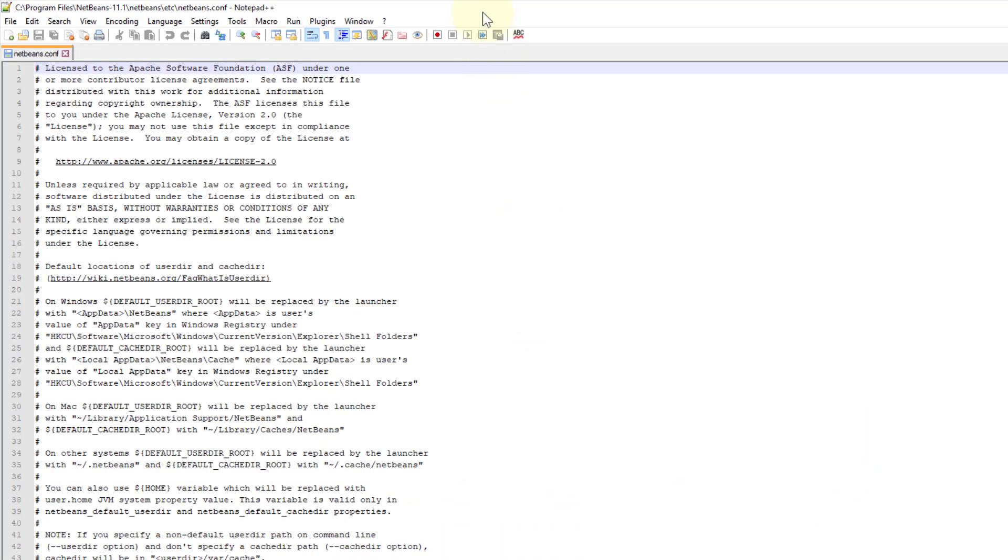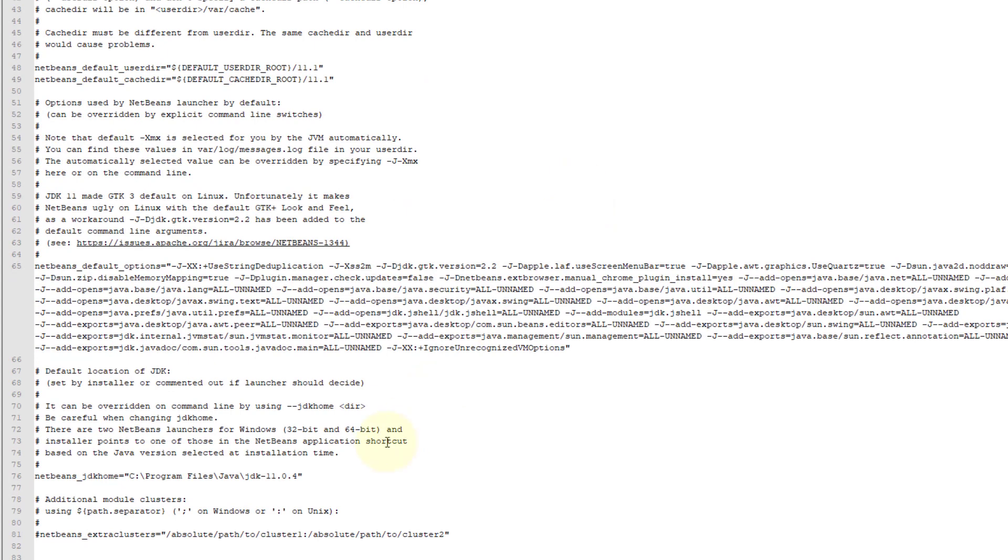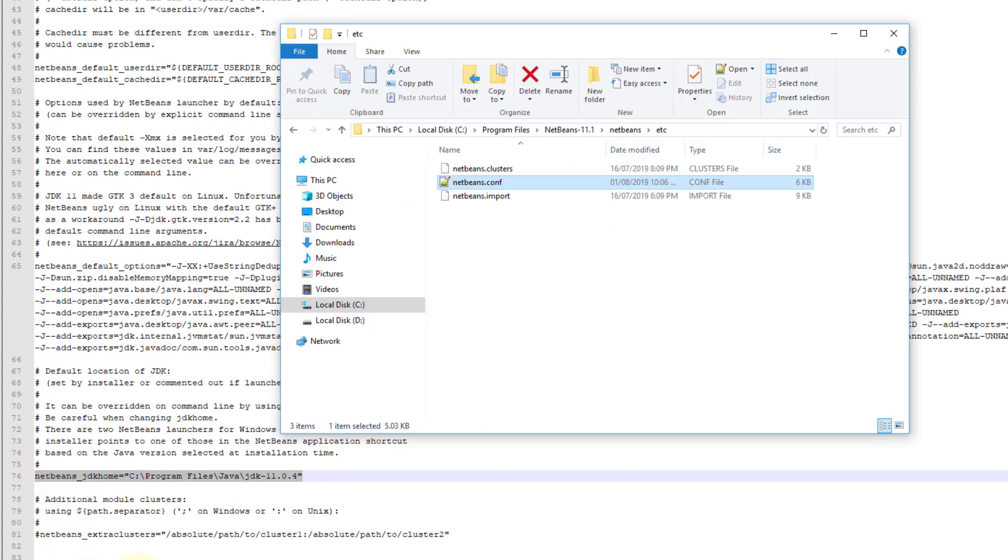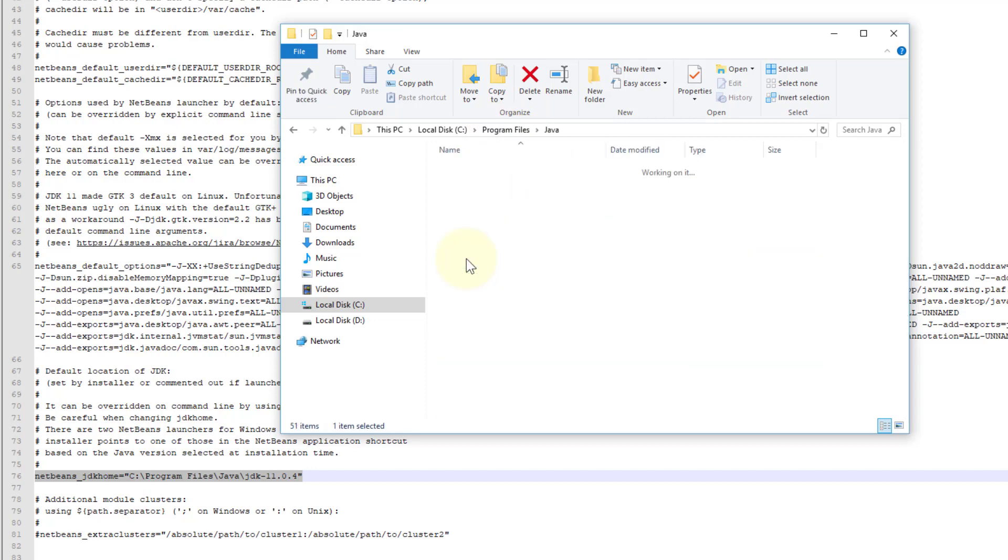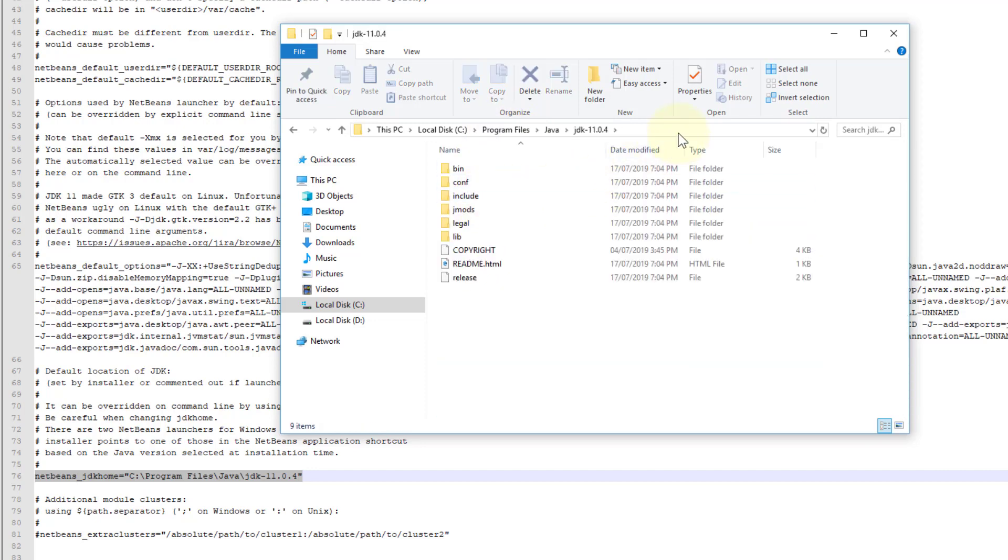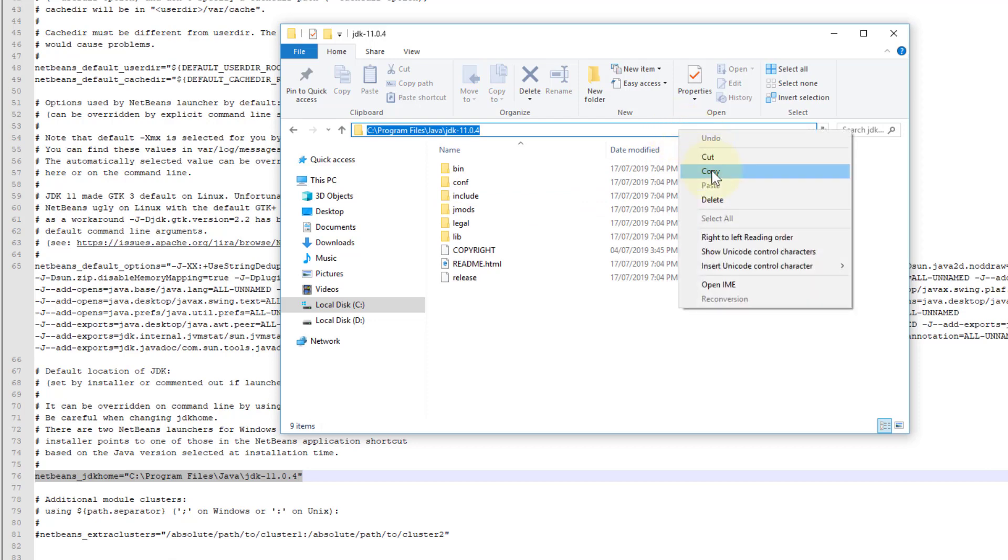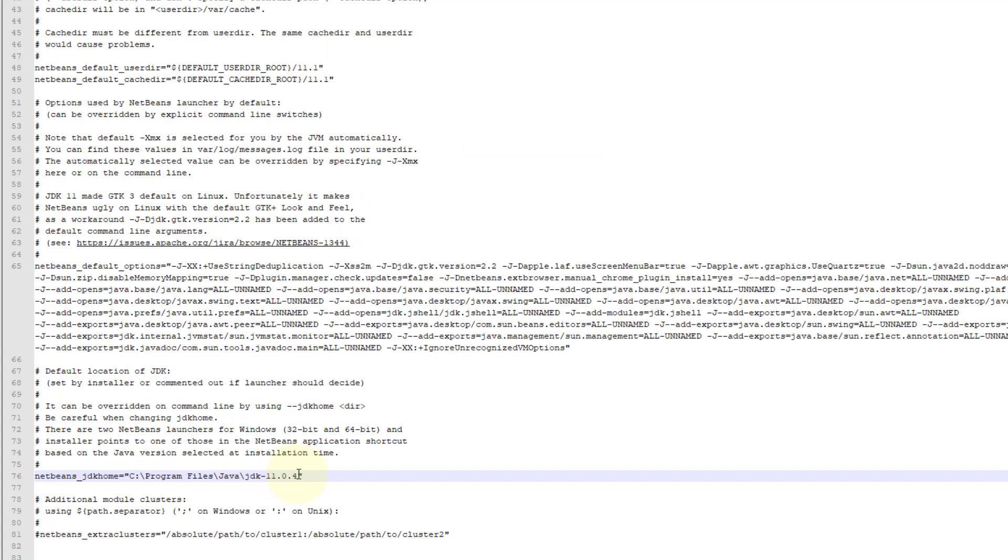And then NetBeans configuration file. Make sure there is 11.0.4, which is the Java installation I'm using, long-term support. And then you can override it.